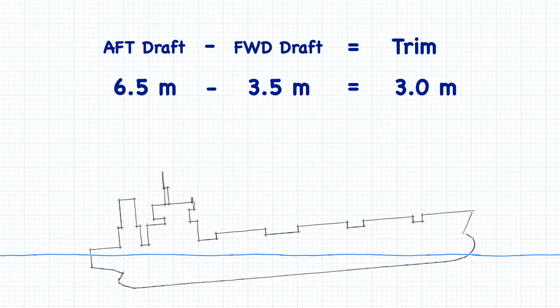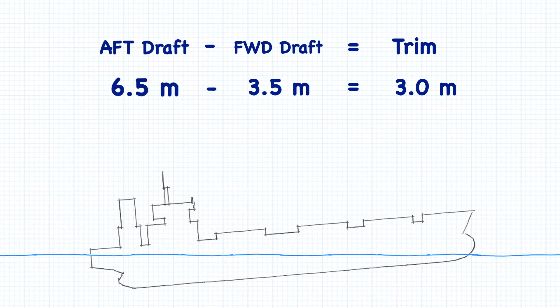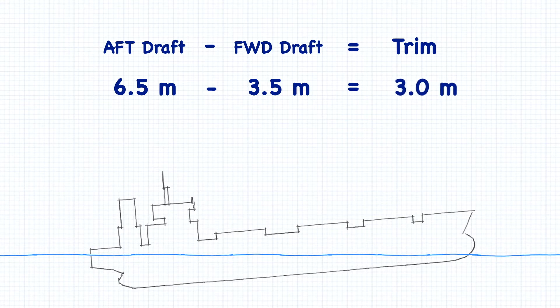By the way, if you're calculating trim, always subtract the forward draft from the aft draft. This way, if your result is a positive number, the ship is trimmed by the stern, while negative numbers mean the ship is trimmed by the head.